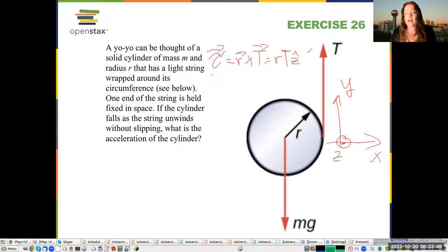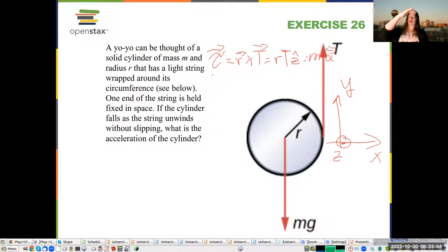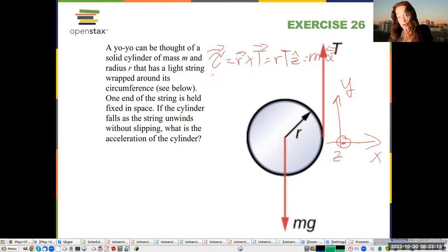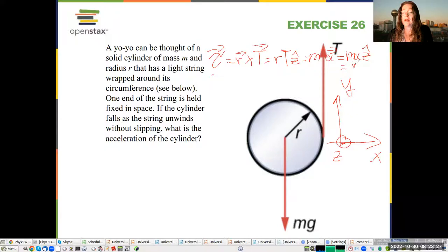The net torque is also equal to I alpha. The yo-yo is going to be rotating counterclockwise. To get the direction of alpha, we curl our fingers with the rotation and our thumb points in the direction of alpha — that is also towards me, which is consistent because the only thing that can cause the torque is the tension. We can also write this as I times A over R, in the Z hat direction.